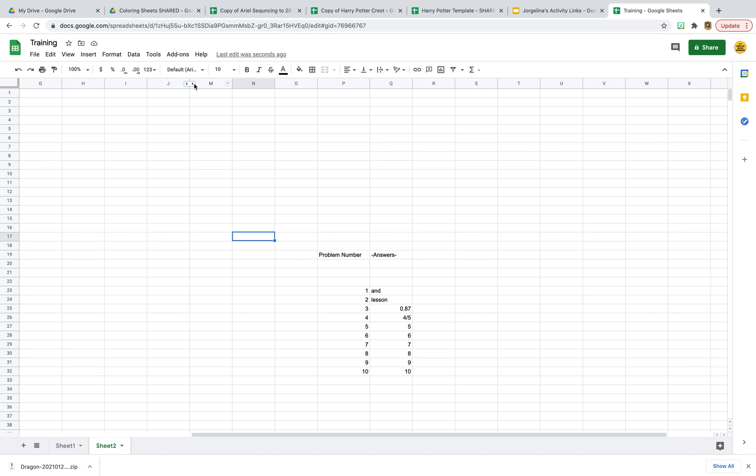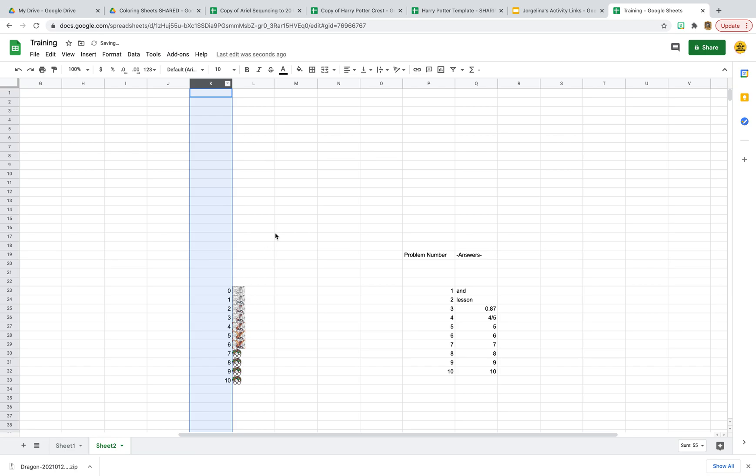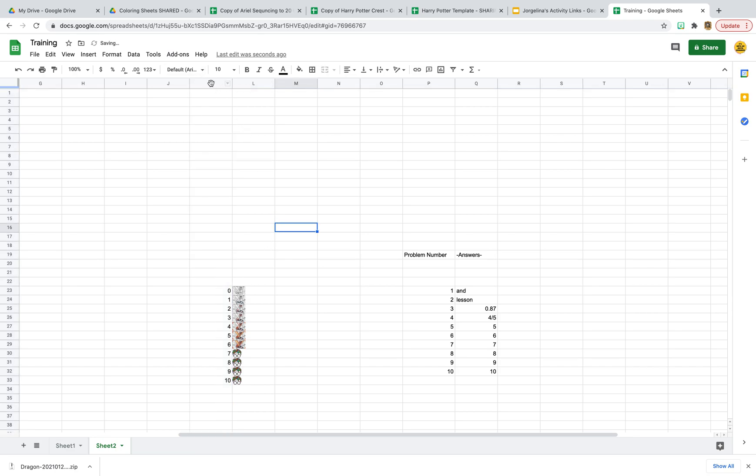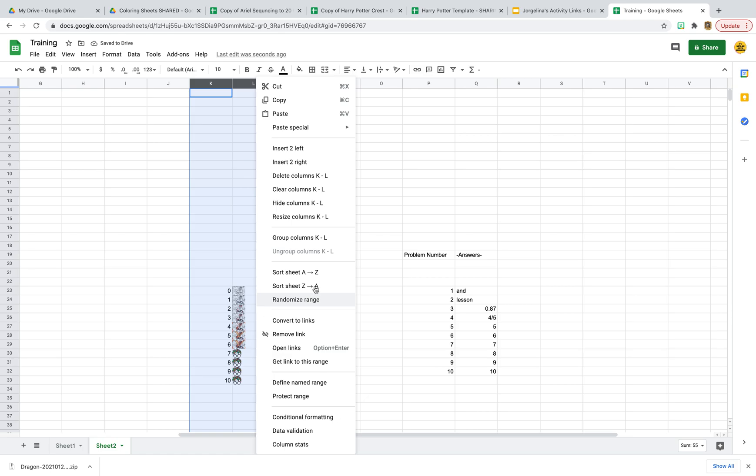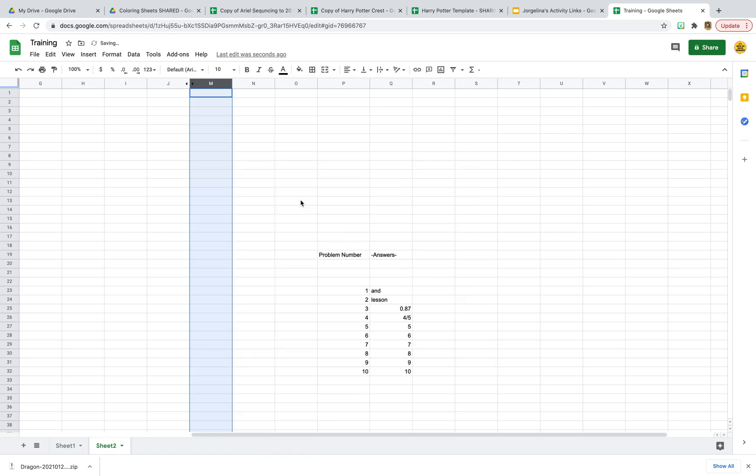When you hide columns, you get these two little arrows that kind of alert your eyes to the fact that something's not the same there. So students can very easily go here and unhide it. So I don't want to do that to the answers. I don't want to make it that obvious. I don't want to make it that easy to find. I am still going to do that here, but for these...